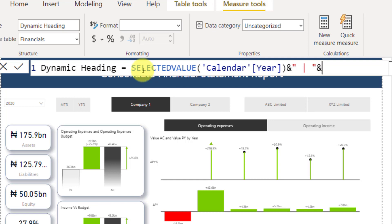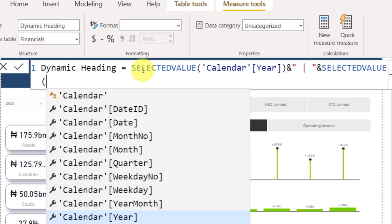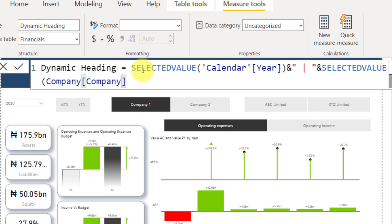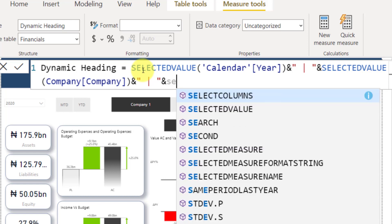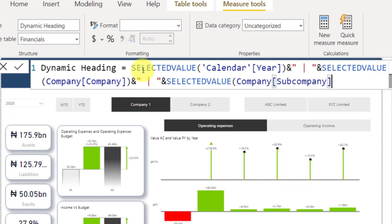The next category I'm joining is Company. I also want to see this filter when somebody selects a company, so I'll use the same SELECTEDVALUE measure for the Company column. I'm going to close the bracket for this SELECTEDVALUE and add another ampersand with a pipe separator. Then I'll add another SELECTEDVALUE for Subcompany as well, so when somebody selects Subcompany from the filter it also appears. I'll close the bracket, press Enter, and let's see how this looks in my report.